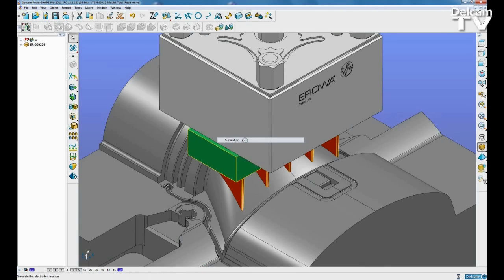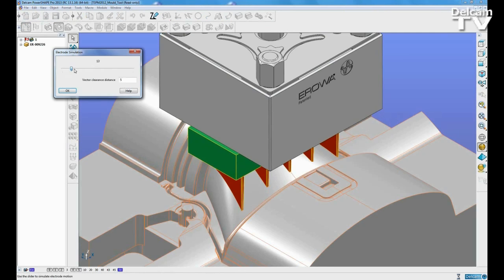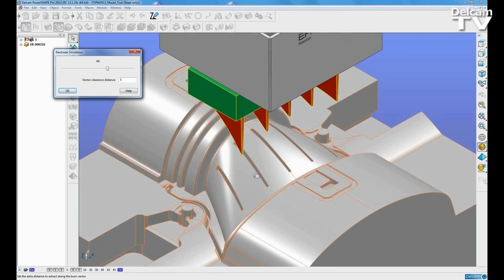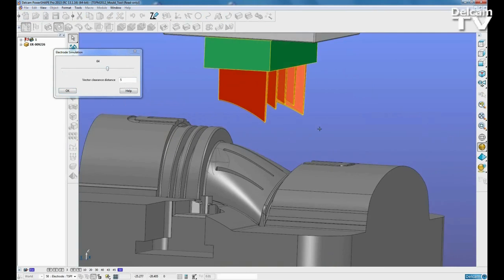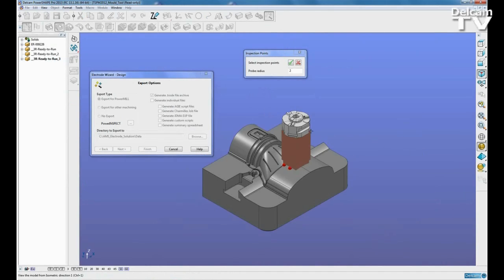We can also add inspection points to key areas of interest and these will be used later by PowerInspect to automate the checking of the finished electrodes.